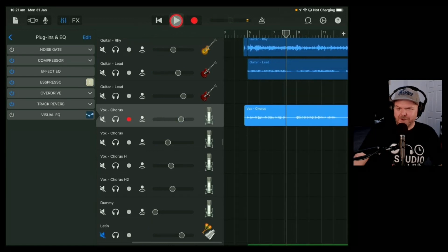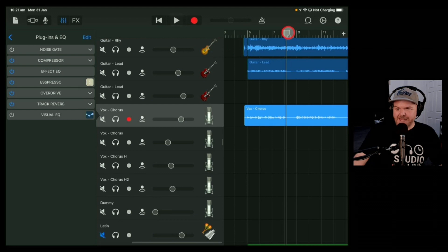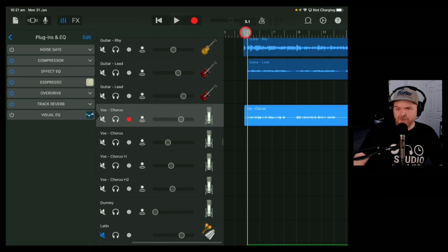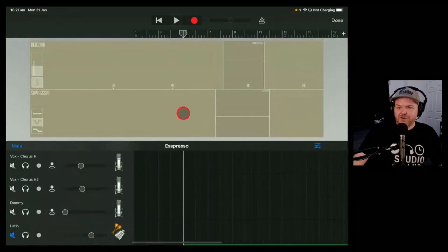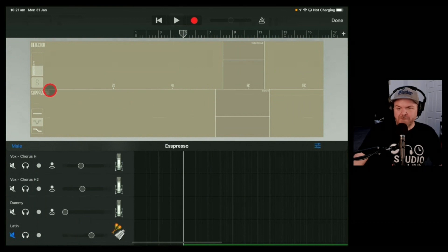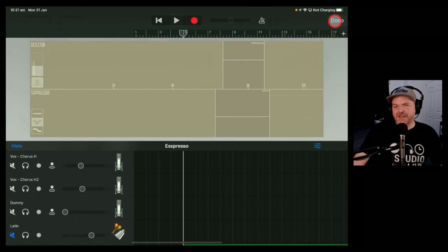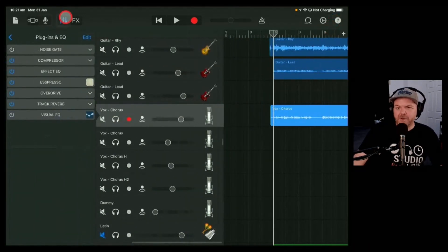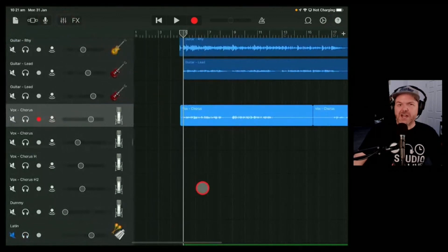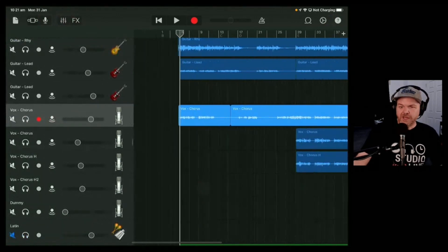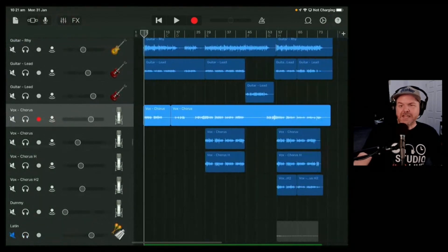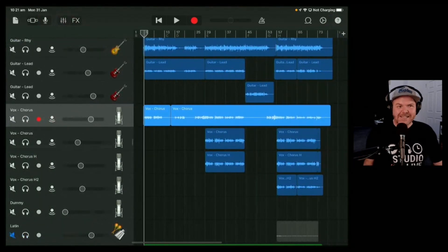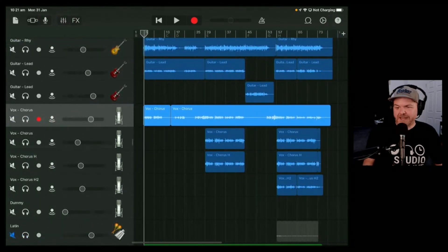Not bad, right. Some of those s sounds that were a little bit harsh to begin with, it's just kind of ground them off a little bit. So it's pretty cool, it's an easy way to just give yourself a little bit of a reduction in those sibilant s's if you've got a lispy kind of voice like I do.